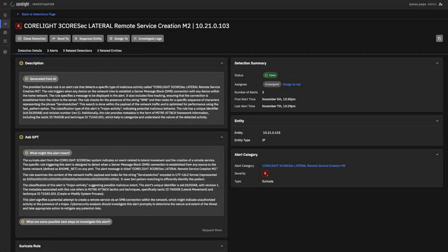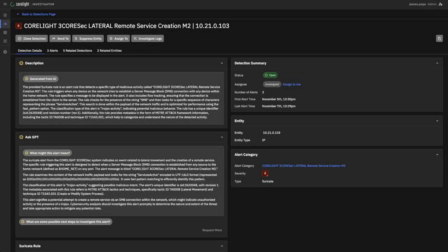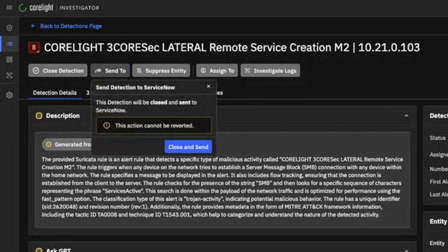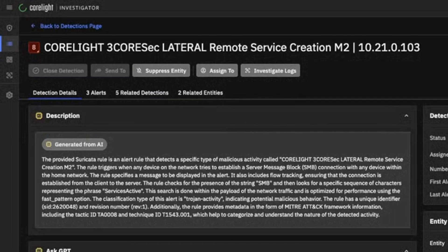Thankfully, Corelight Investigator has an integration with ServiceNow that allows me to take this detection and expedite it directly into our IR ServiceNow queue, which will let them pick that up automatically based on the severity and have their structured response to that. Let's send that over to ServiceNow.